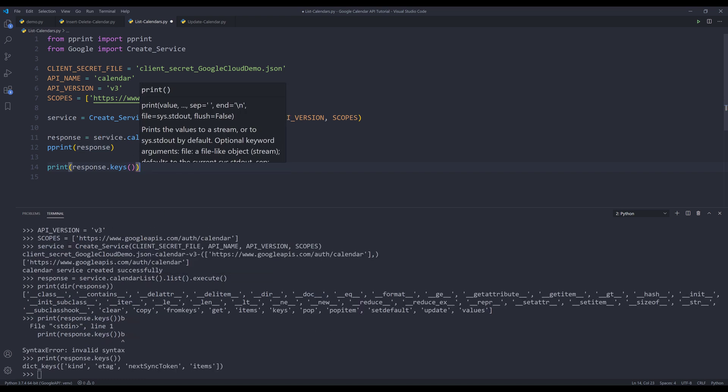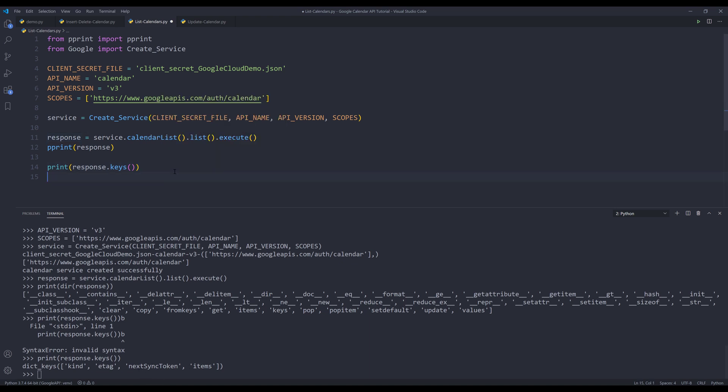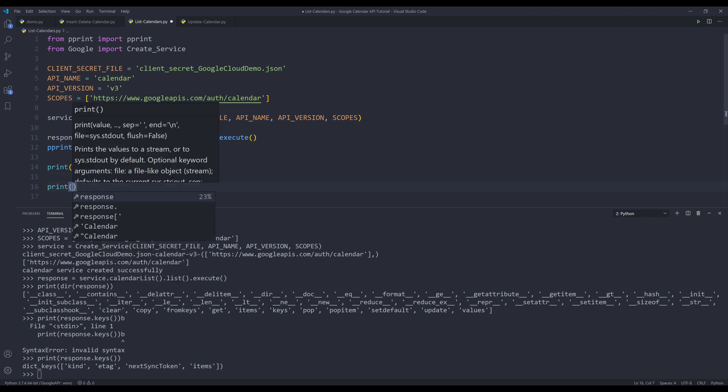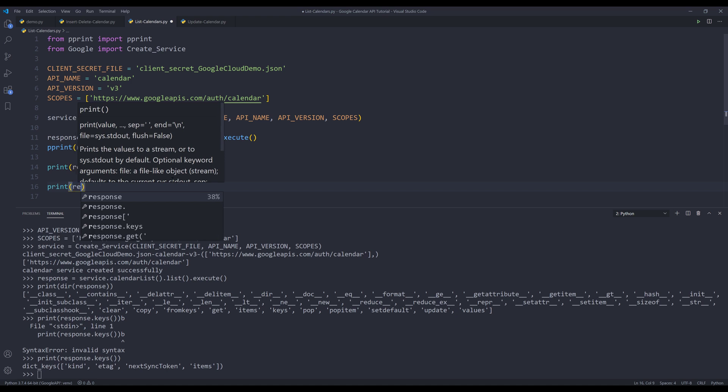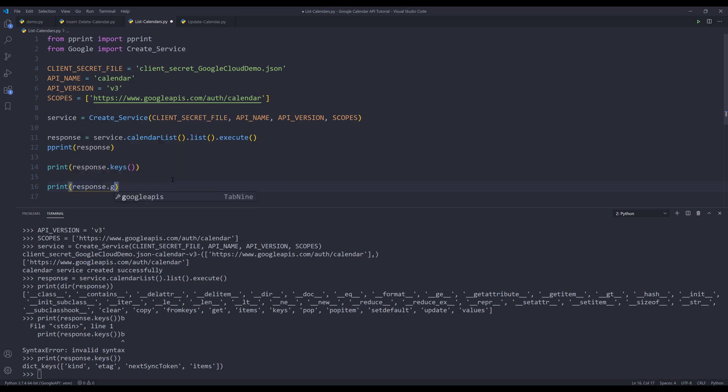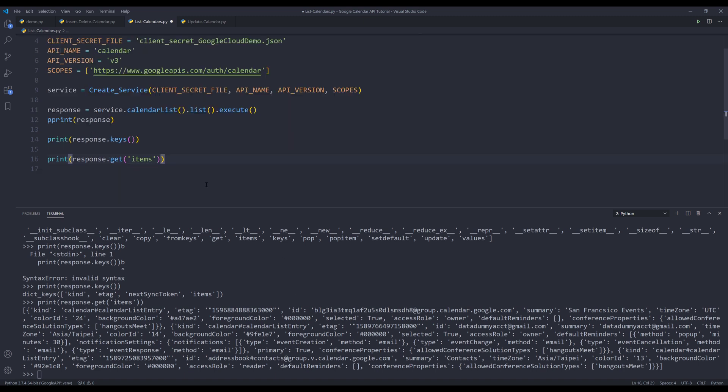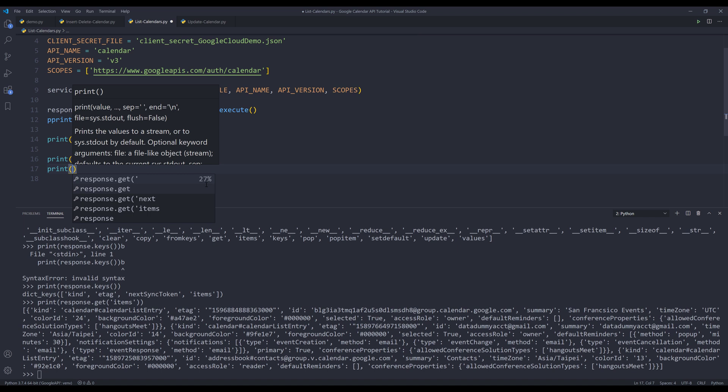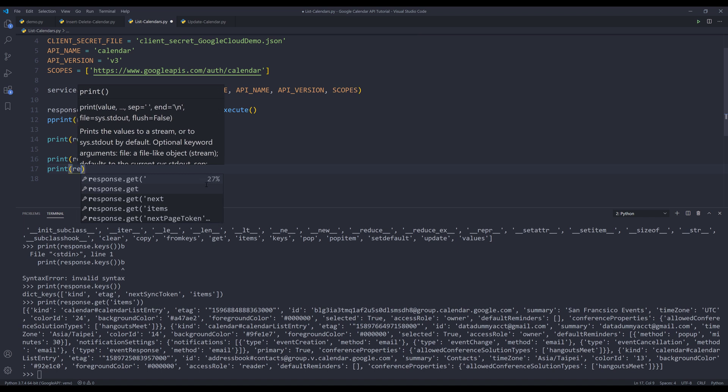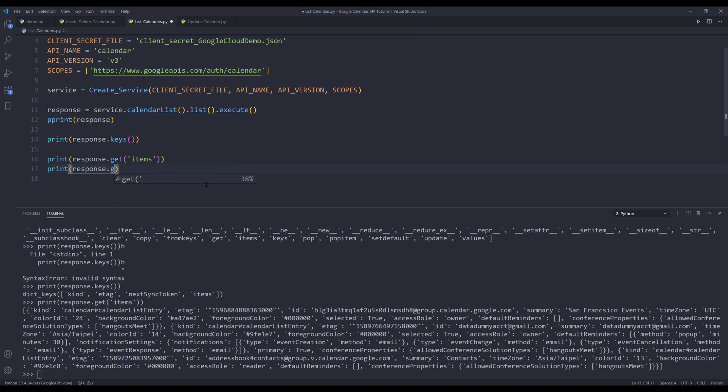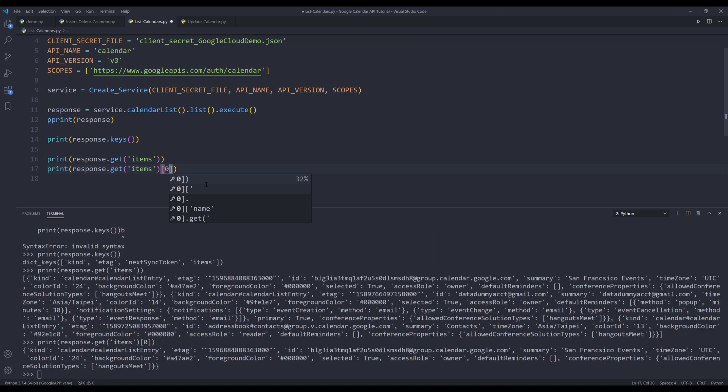and from the response object, I have items, next sync token. I'm only interested in the items. So here, I'll insert the print function response.get to print the items only. And that returns a list. And if I print just the first element,